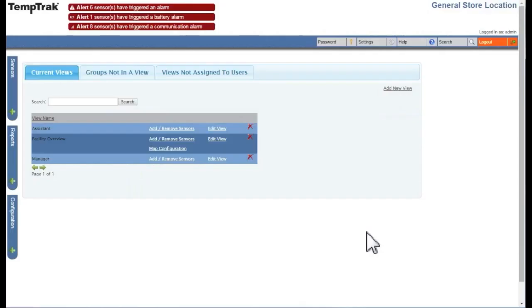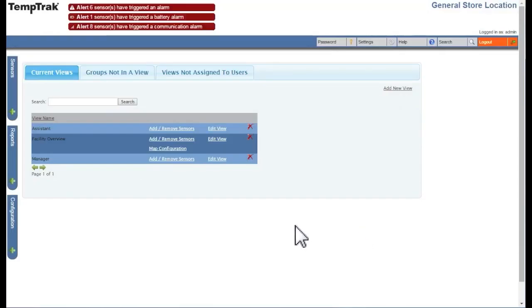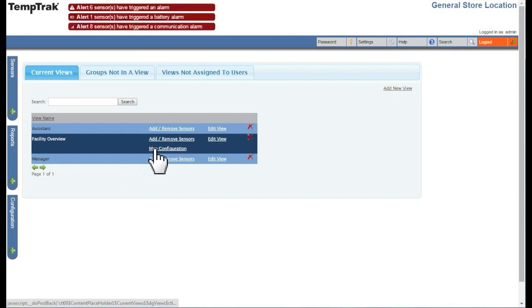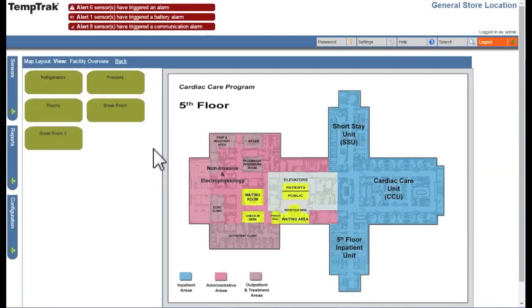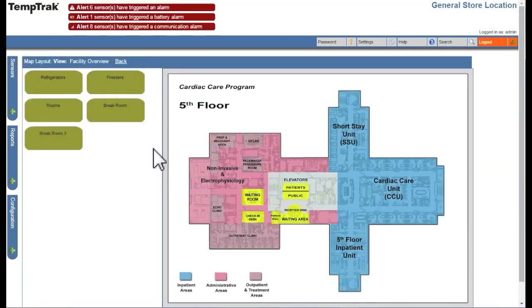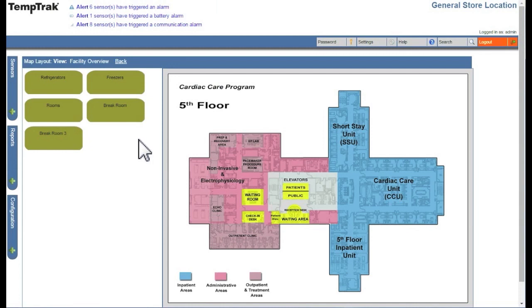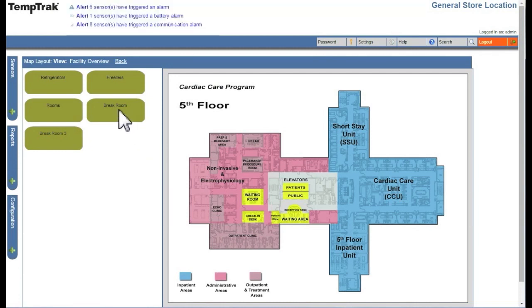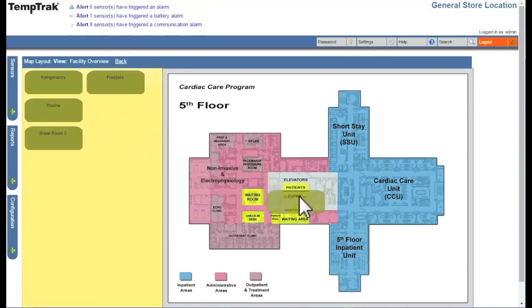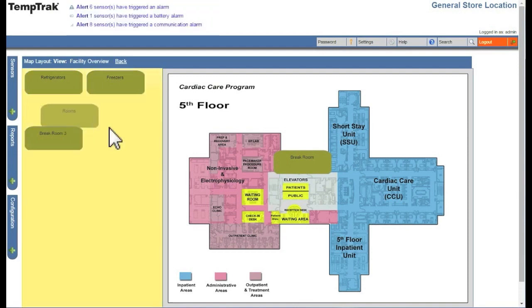Once a map has been associated to a view, you can configure the map. To do this, click Map Configuration. All available groups will be displayed on the left. To add a group, click on the group from the left, and drag it to the right. The group location is automatically stored, so there is no need to save.